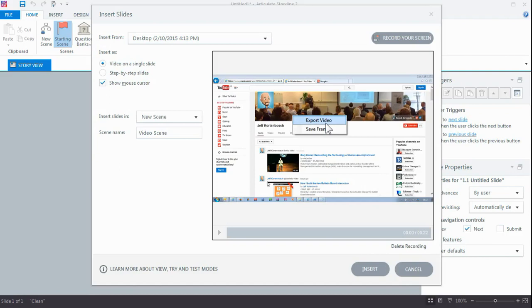When you do that, you'll get your Windows Explorer popping up and you can save it anywhere on your hard disk. Just the exact recording that you created. So that's really simple.